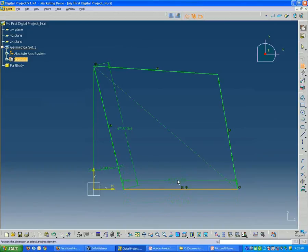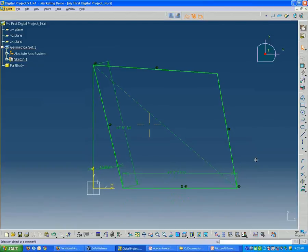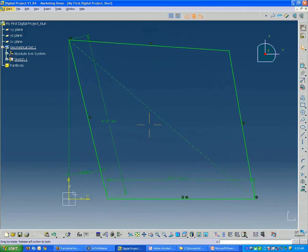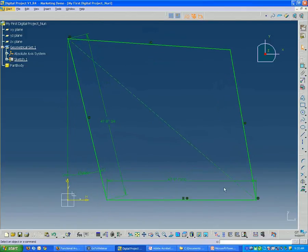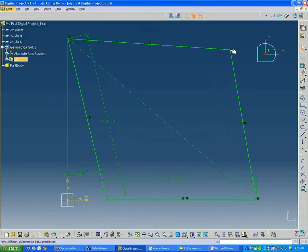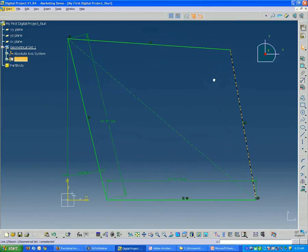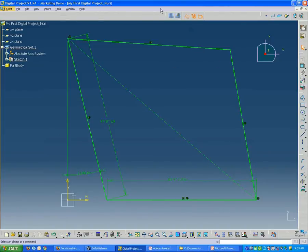And you'll see once I do that that the whole sketch turned green. So if I tried to take an edge or a point now, it's not going to move at all. So it's fully defined.